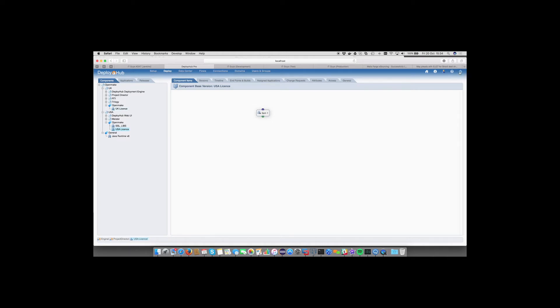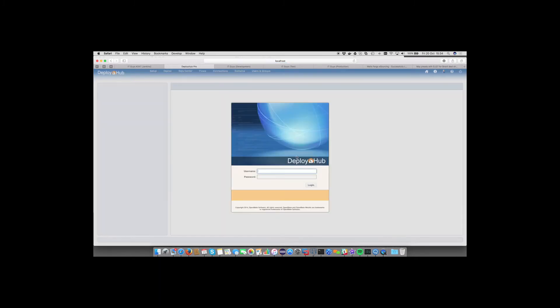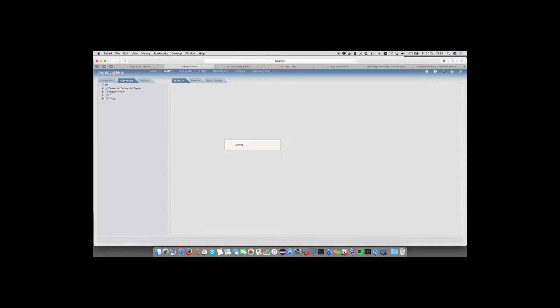Let me show you how that works in practice. I'm going to log out of the OpenMake user — who can see both domains — and log in as a UK user. You can see that now I can only see my UK domain; I cannot see any of the USA domains or the OpenMake domain. All I can see are the teams under control of the UK: the deployment engine, Project Director, and Trilogy.